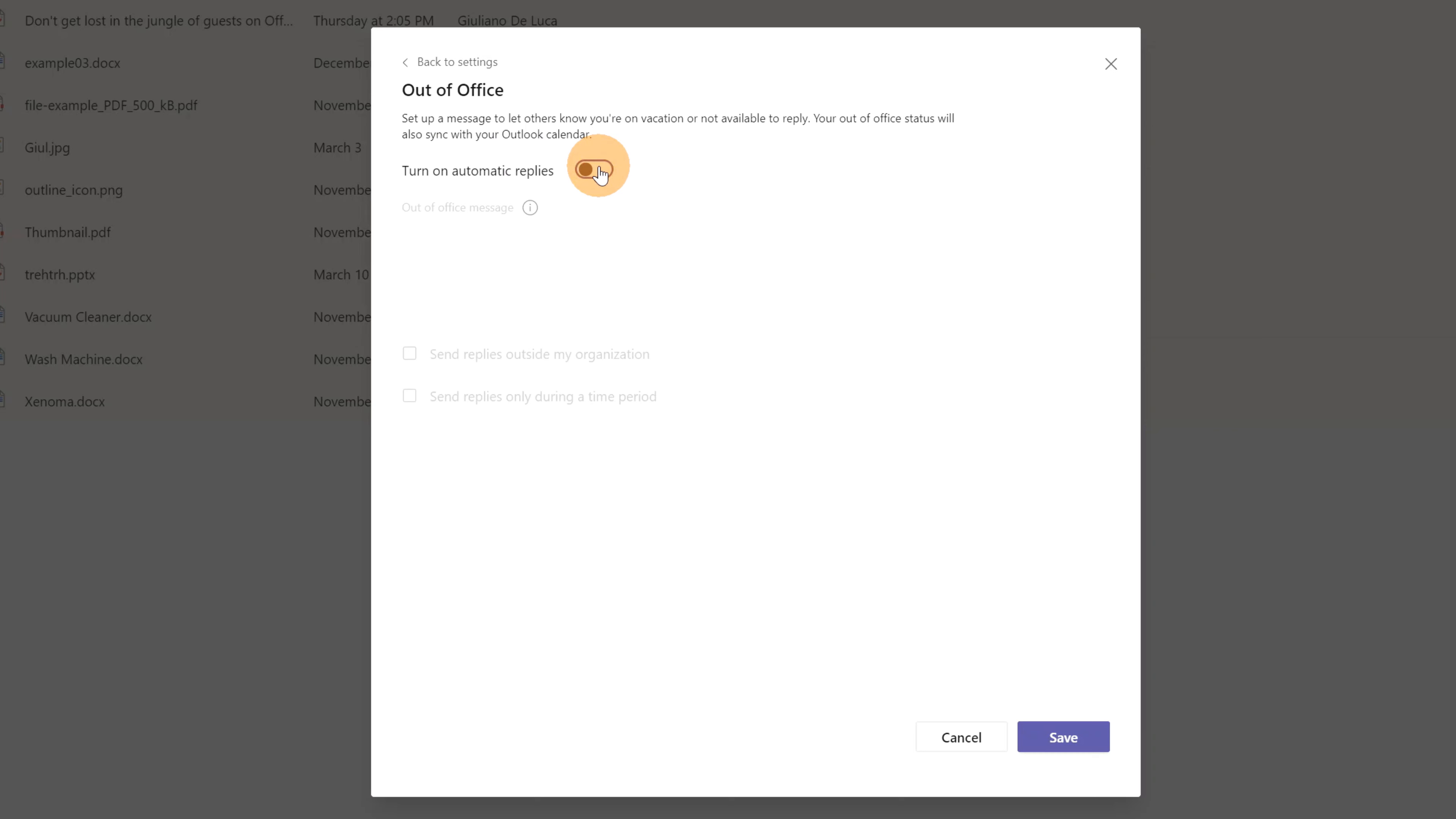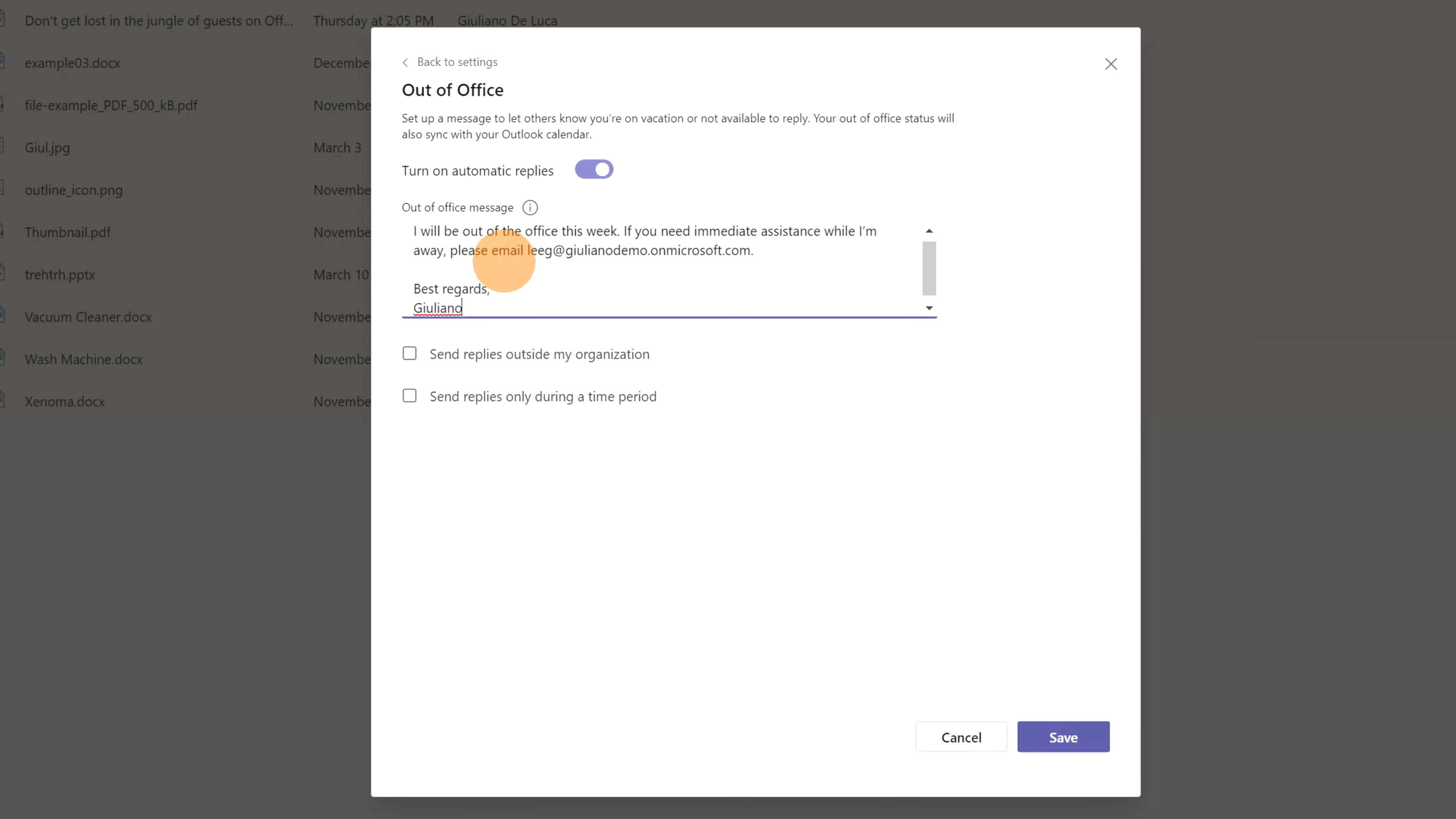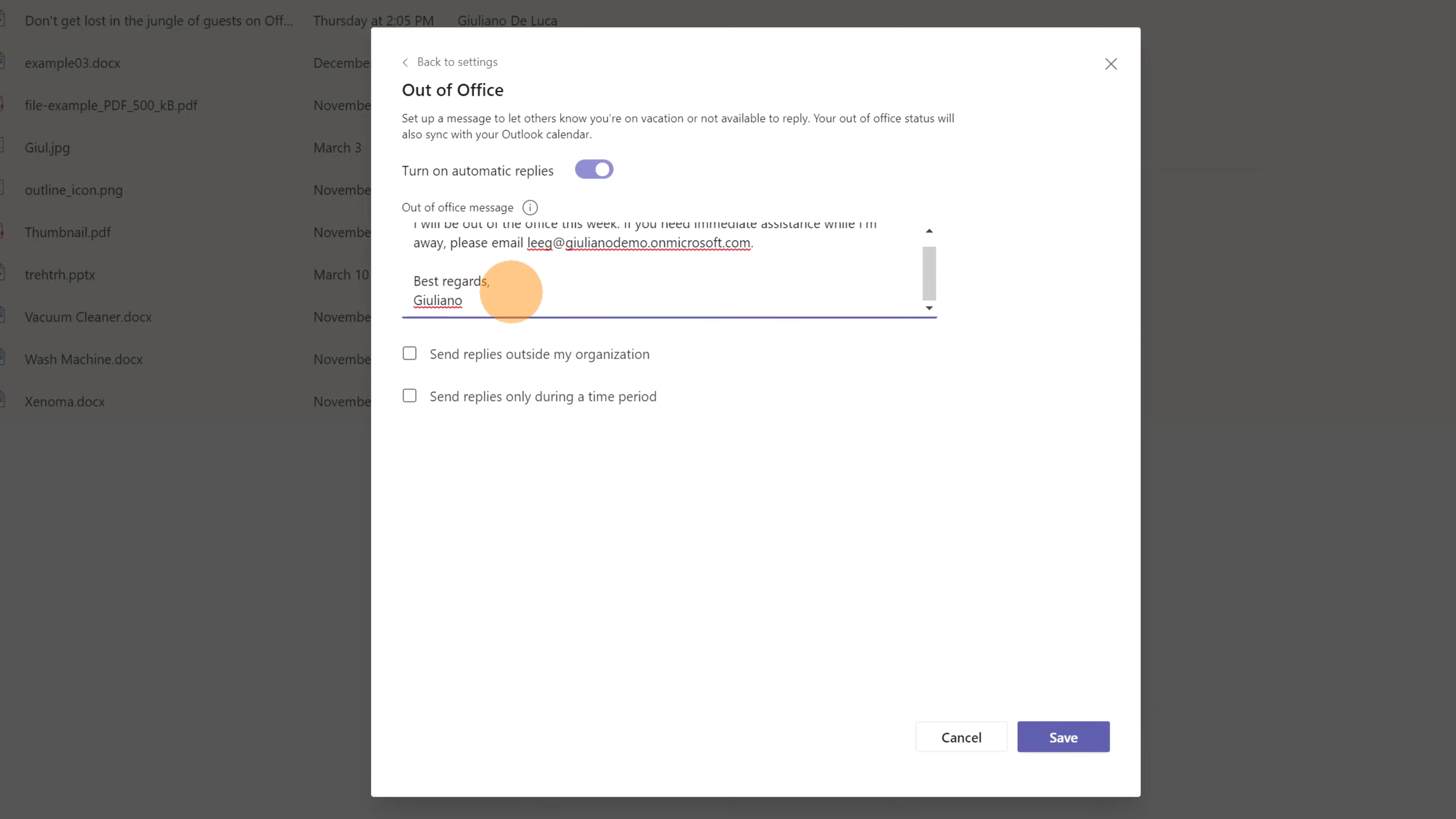Okay, let's turn on the automatic reply and let me paste a message that I already prepared here. I will be out of the office this week. If you need immediate assistance while I'm away, please email Ligu. Best regards, Giuliano. Then below there is a checkbox here.